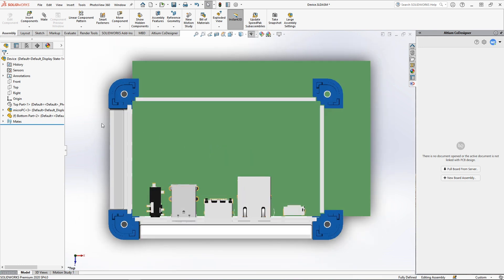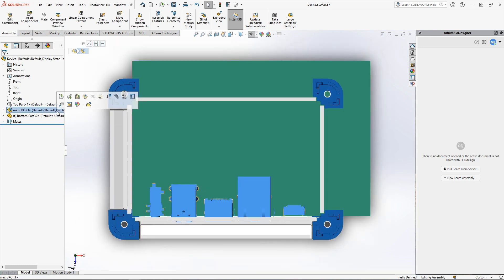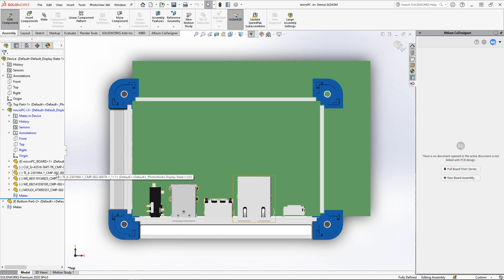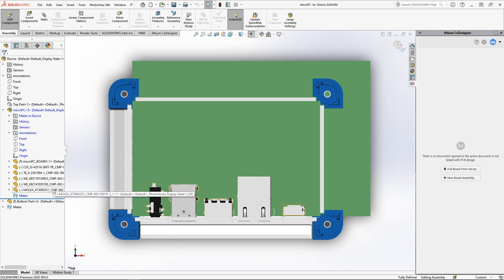The PCB is presented as a usual mechanical assembly, which contains a set of components. In our case, it is the board itself and the connectors that were placed in Ultium Designer.